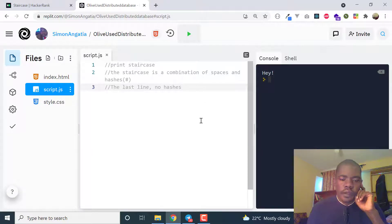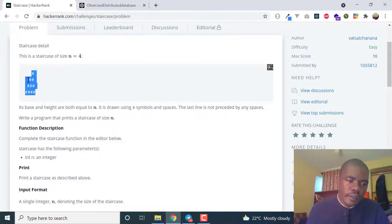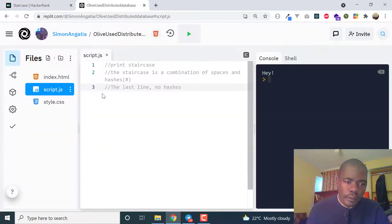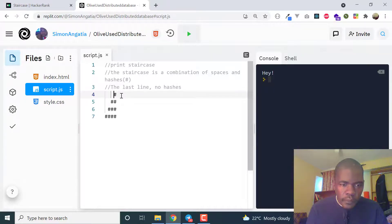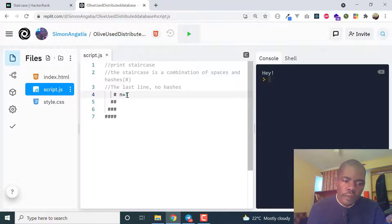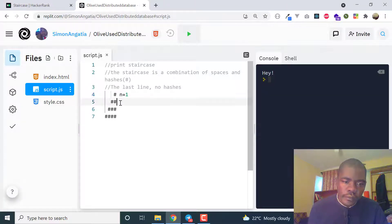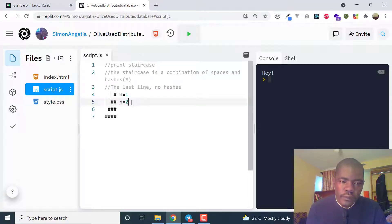The concept to use here is the for loop. Let me explain how it works by copying the example. When n equals 1, you have one hash. When n equals 2, you have two spaces then one hash on the first row, and two hashes on the second row.